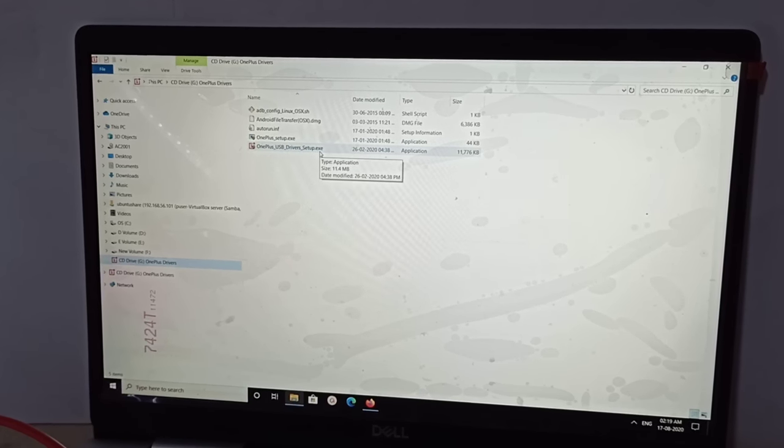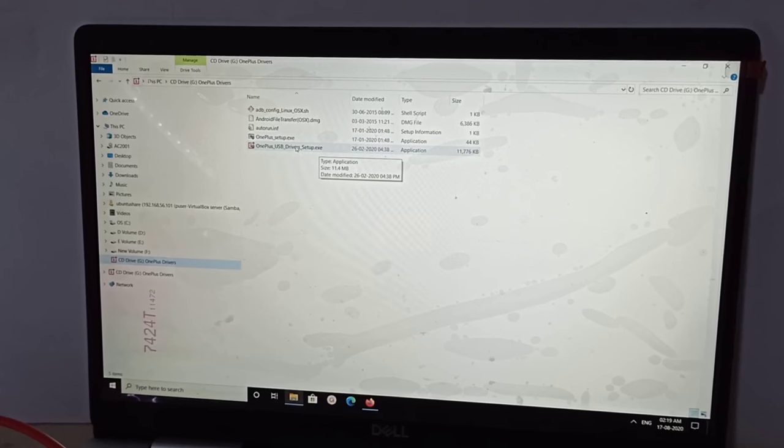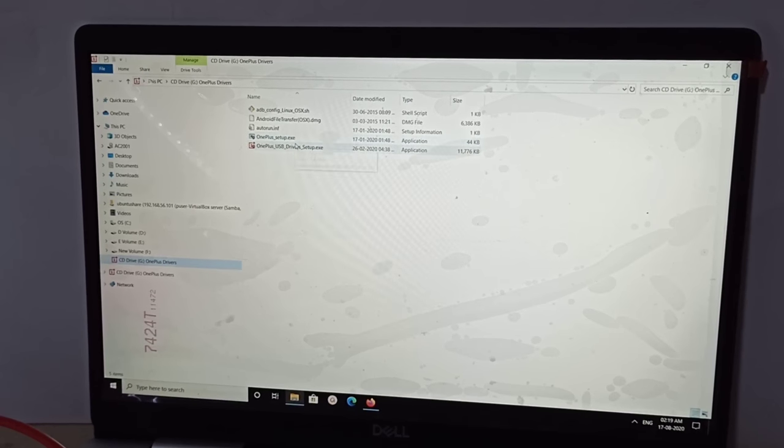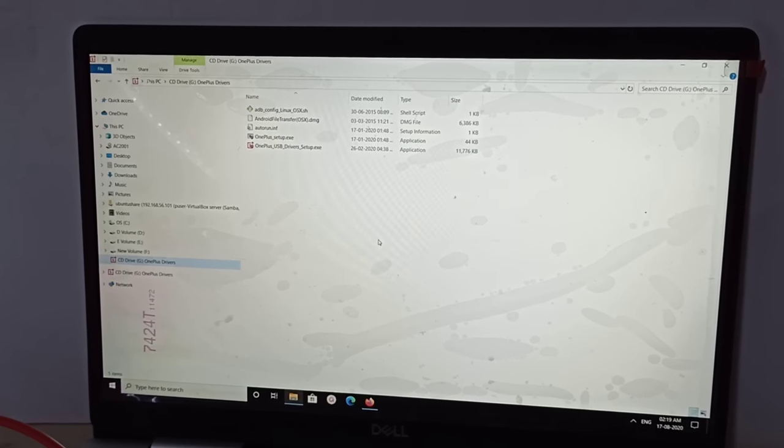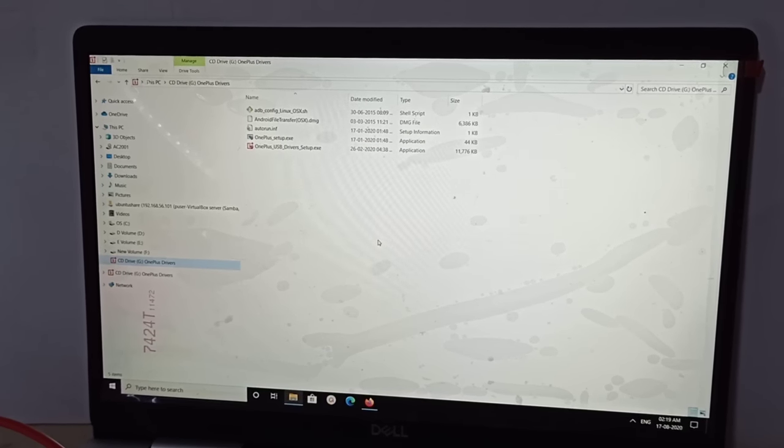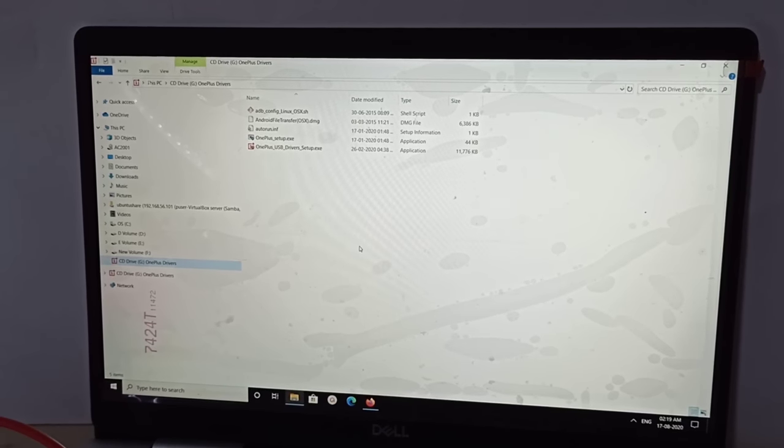Setup dot exe - we need to install these two exe files, then restart the laptop or PC. After that it will detect your mobile phone.